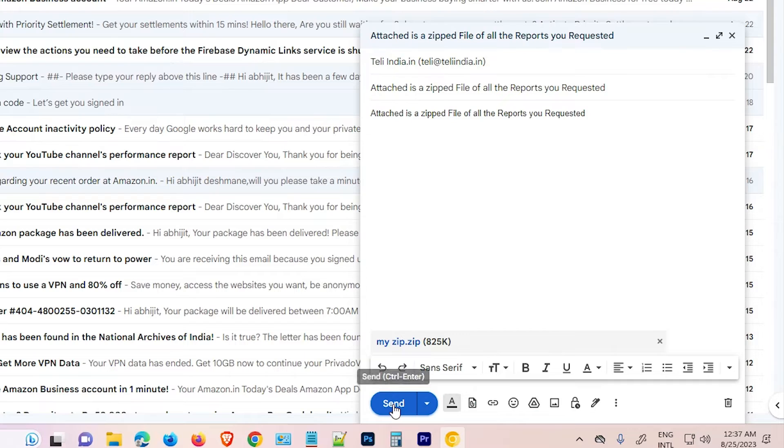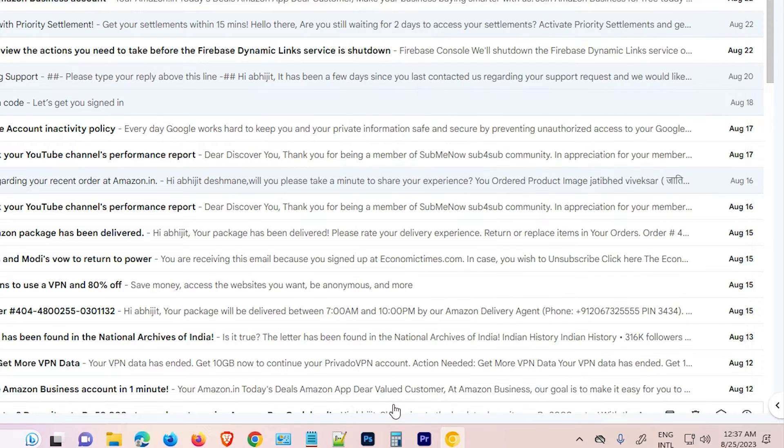Now click on send and this document is sent to your customer or friend or anywhere that you want to send. I click on send and now our document is sent.